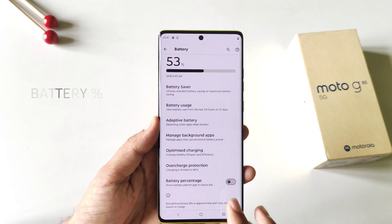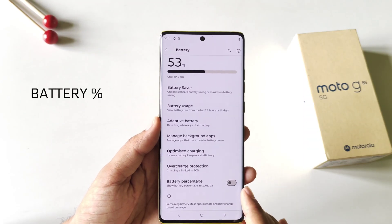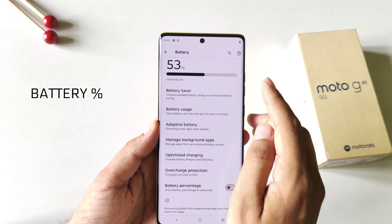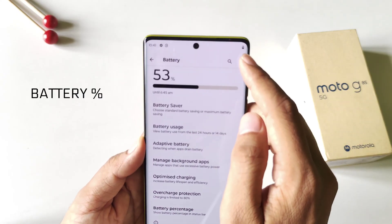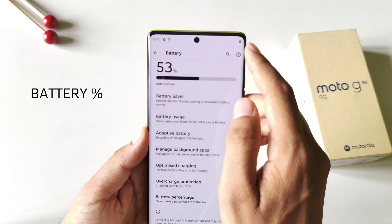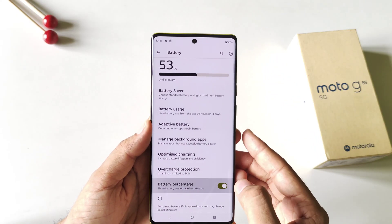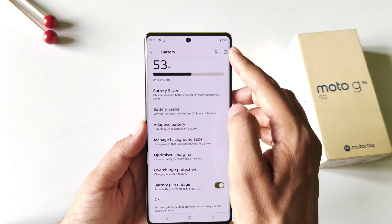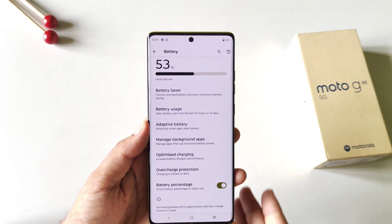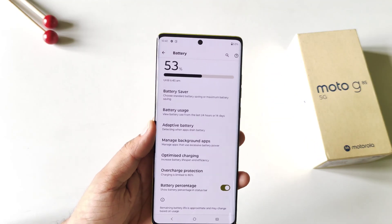In the same battery settings, you will see the Battery Percentage option. By default this phone doesn't show battery percentage in the status bar. If you enable it, it will start showing your battery percentage in the status bar.